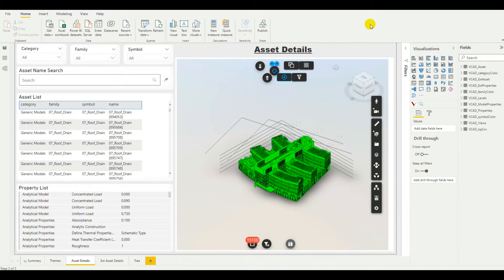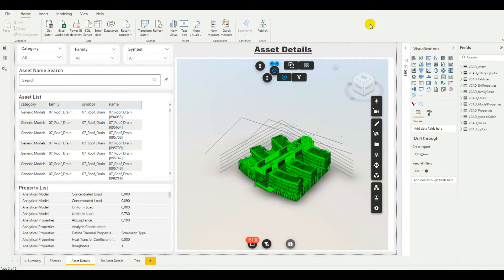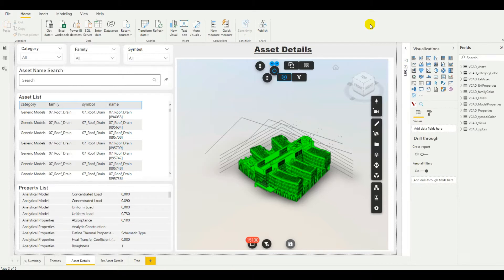Hello and welcome. In this video, we'll be looking at how we can set up data-driven coloring for the objects in our model using VCAT in Power BI. In this example, we'll be using the Forge Viewer with a Revit file, but the procedure remains the same for any type of file while using the Forge Viewer.